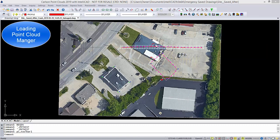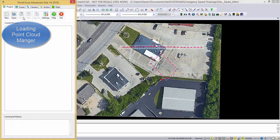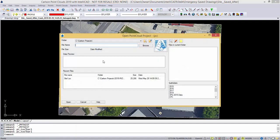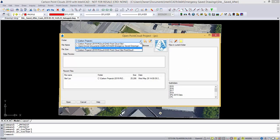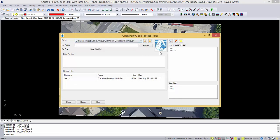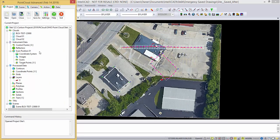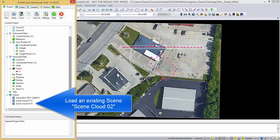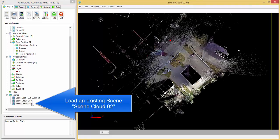Let's go ahead and start point cloud manager. We're going to go to open, and here is the point cloud file. Let's scroll down and load up this point cloud right here.